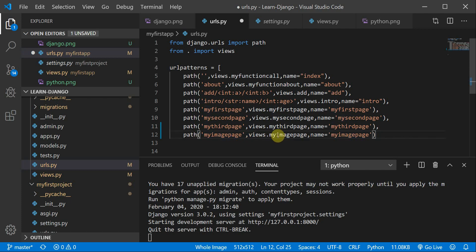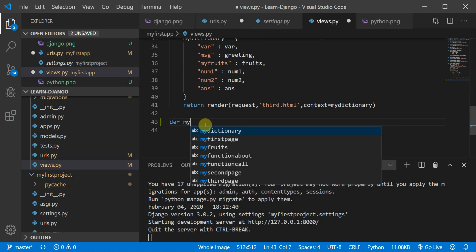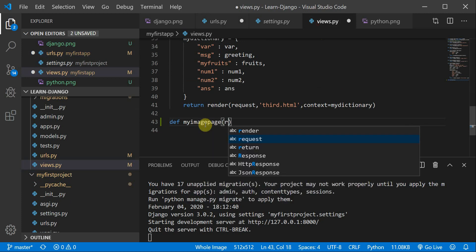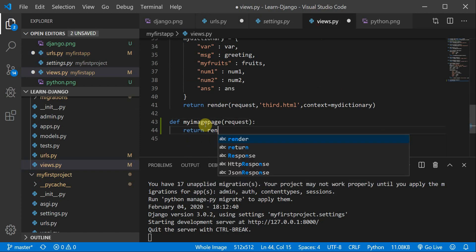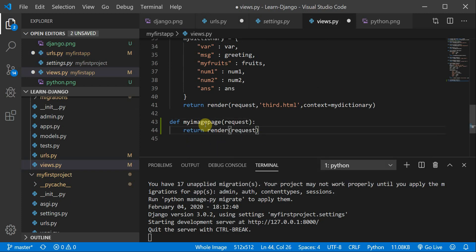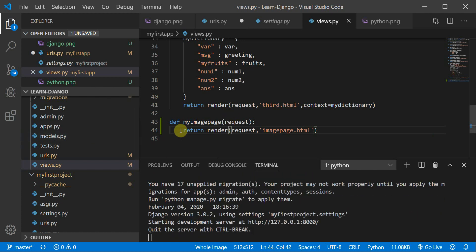Now I'll define a function inside views.py called my_image_page. I've given it the same name in the URL config. The function takes request as a parameter and returns a render of the request with the template name 'image_page.html'. The server has reloaded and this looks fine.